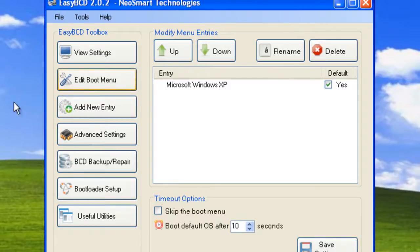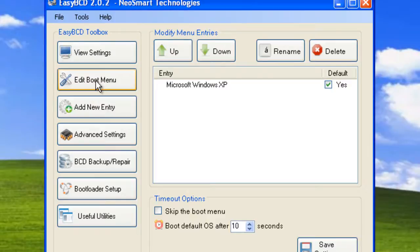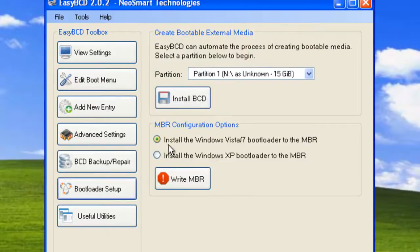Now we need to add Vista to this. So if you've got Windows XP already on the boot menu in this edit boot menu section then you can skip adding Windows XP but you still need to click on write MBR for Windows Vista.